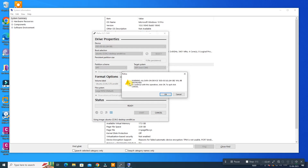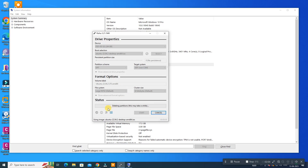Rufus will warn you that all data on the device will be lost. So if you have any data on your USB pen drive, back it up to another location first, then click OK. It will now create the bootable pen drive. After that, let's move on to installing Ubuntu.